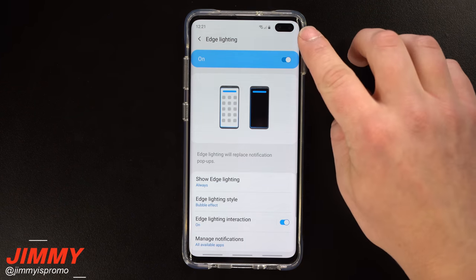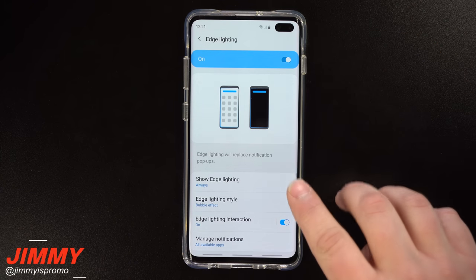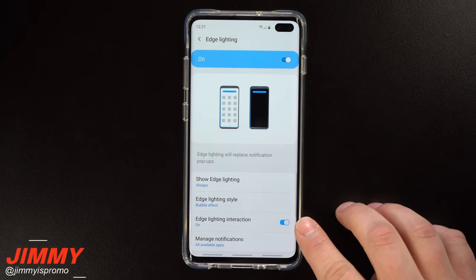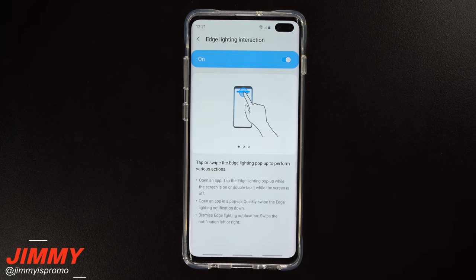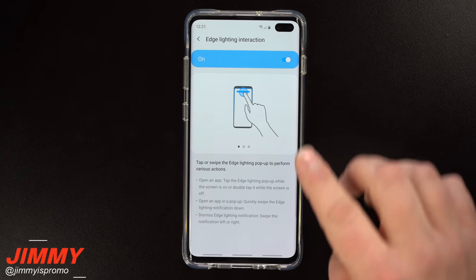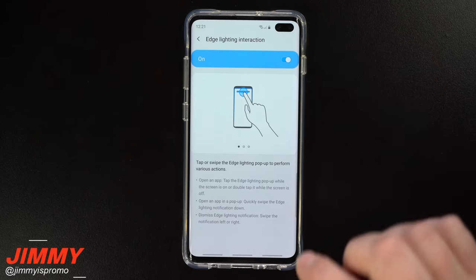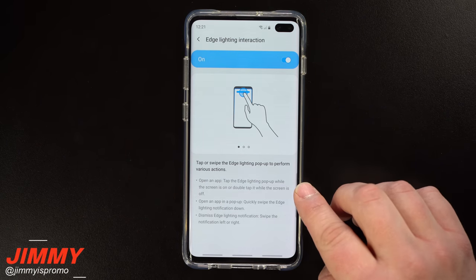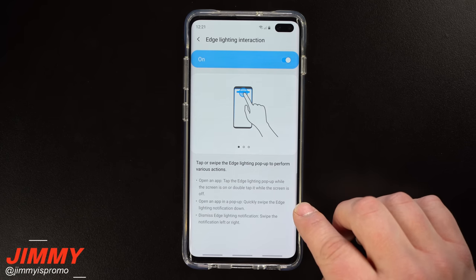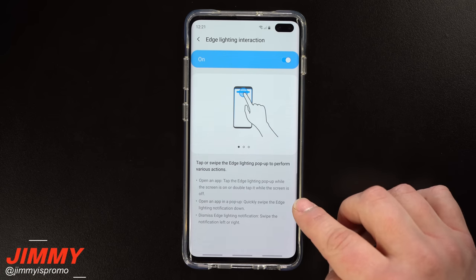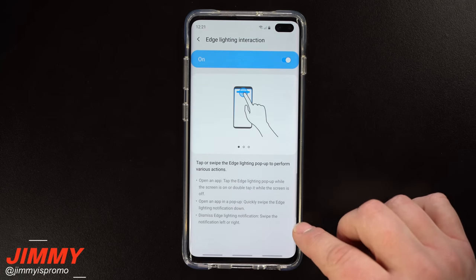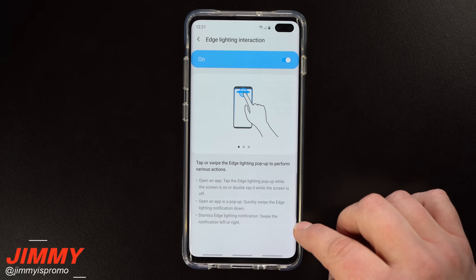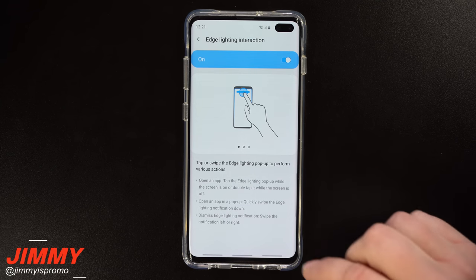Before showing what edge lighting looks like when you hide the front-facing cameras, let's cover edge lighting interaction. If you turn it on, you can interact with the small pop-up icon at the top. Tapping or double-tapping opens the application. If you swipe down on that icon, it opens the app in a pop-up view. And if you want to dismiss the edge lighting notification, simply swipe left or right.